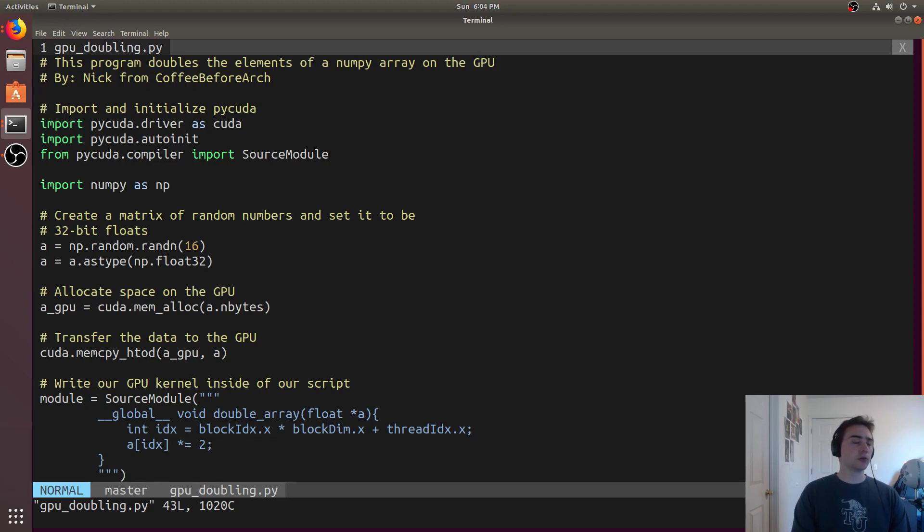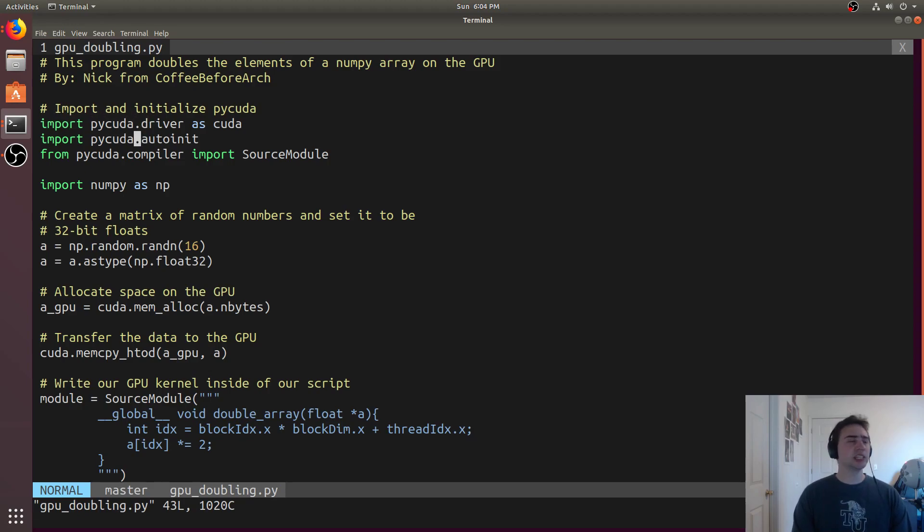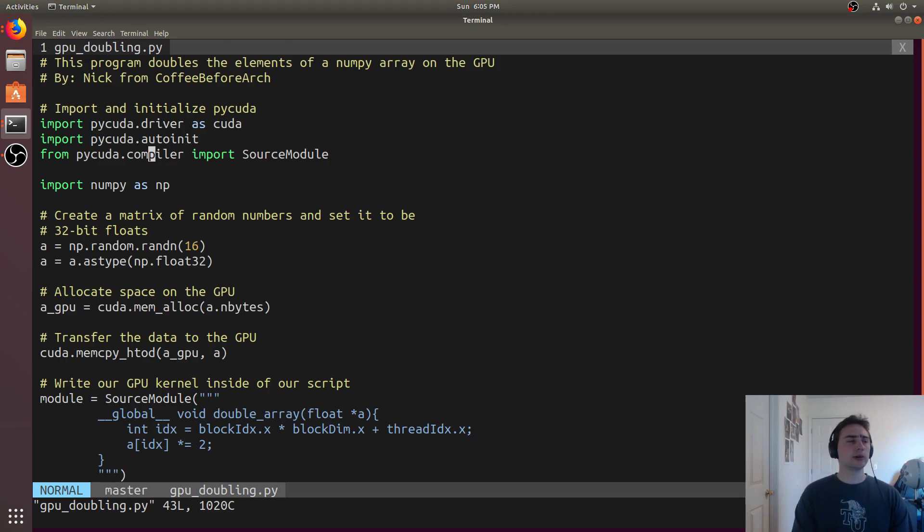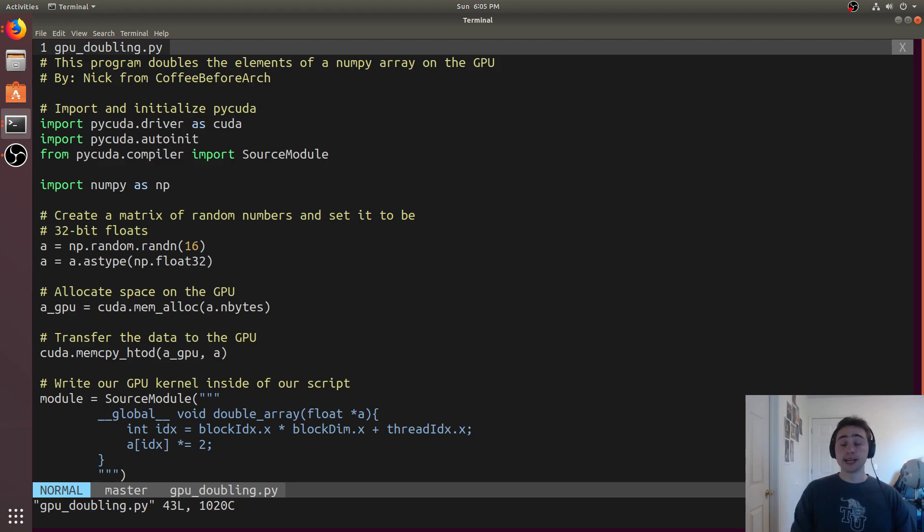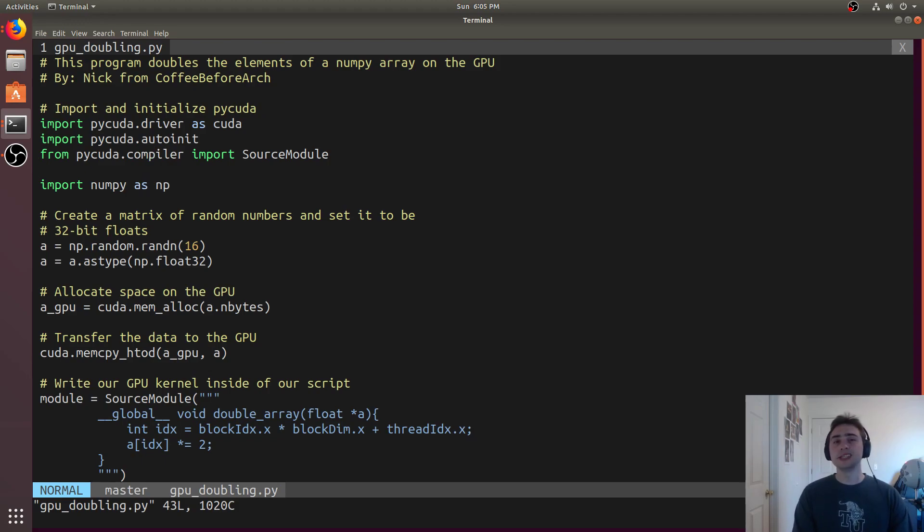The first thing we need to do is import and initialize PyCuda. We do that by first importing the driver, then if we don't want to manually initialize anything, we import PyCuda.autoInit, and then we need the compiler. Cuda is going to be a C, C++-like language, so it's a compiled language, so any code that we specify in here has to eventually be compiled before it's sent to the GPU. Then we'll include Numpy for some convenience with making arrays.